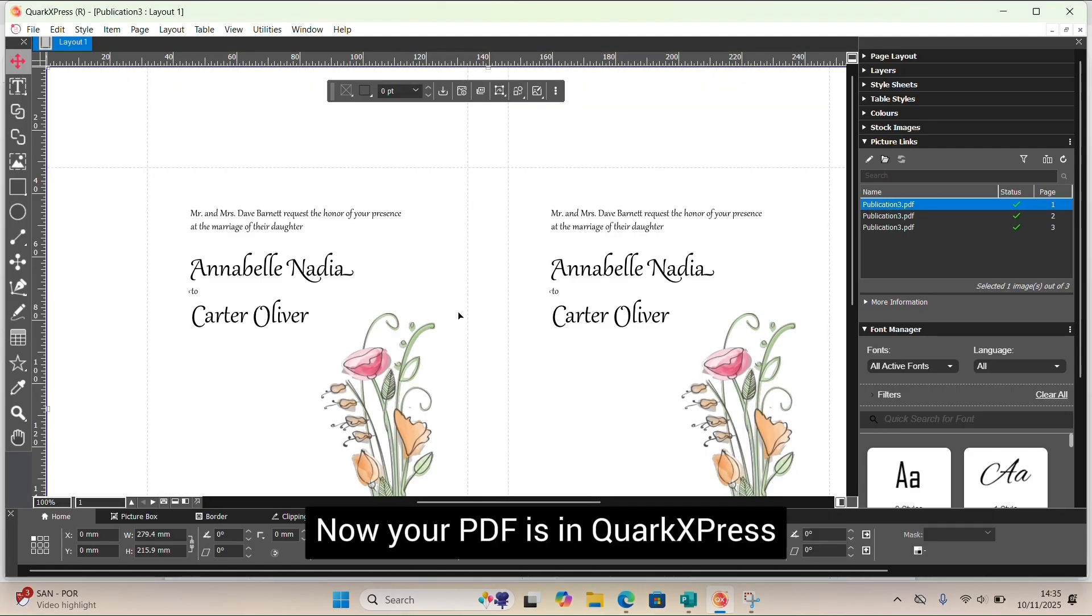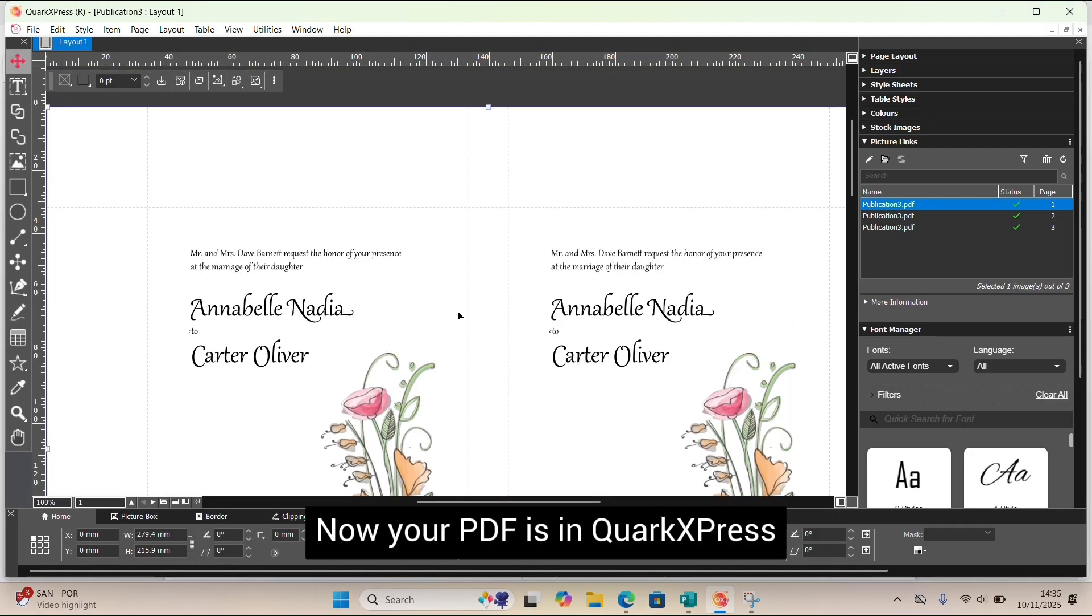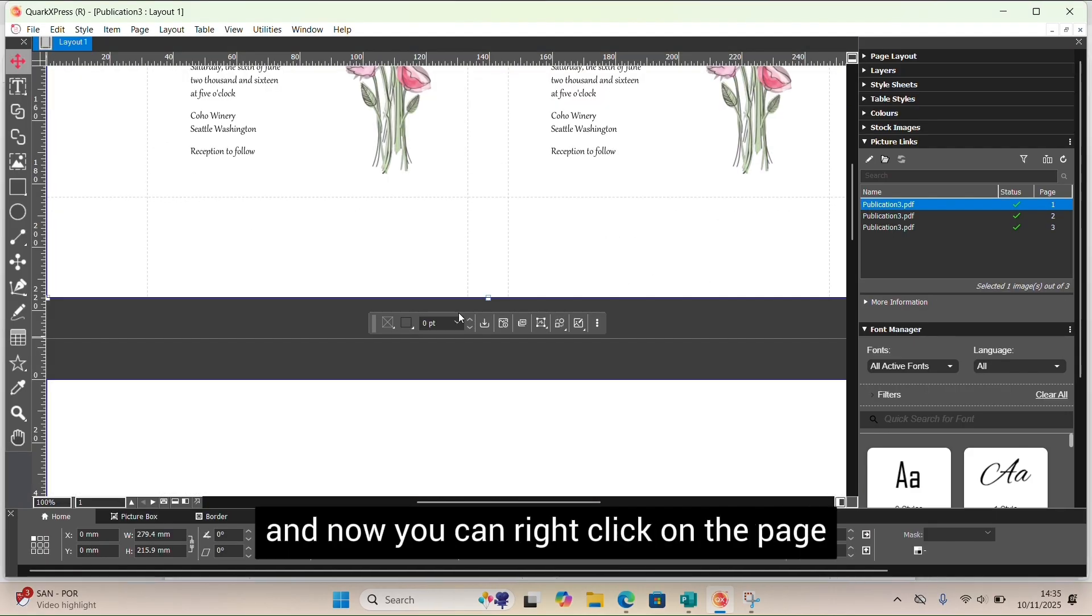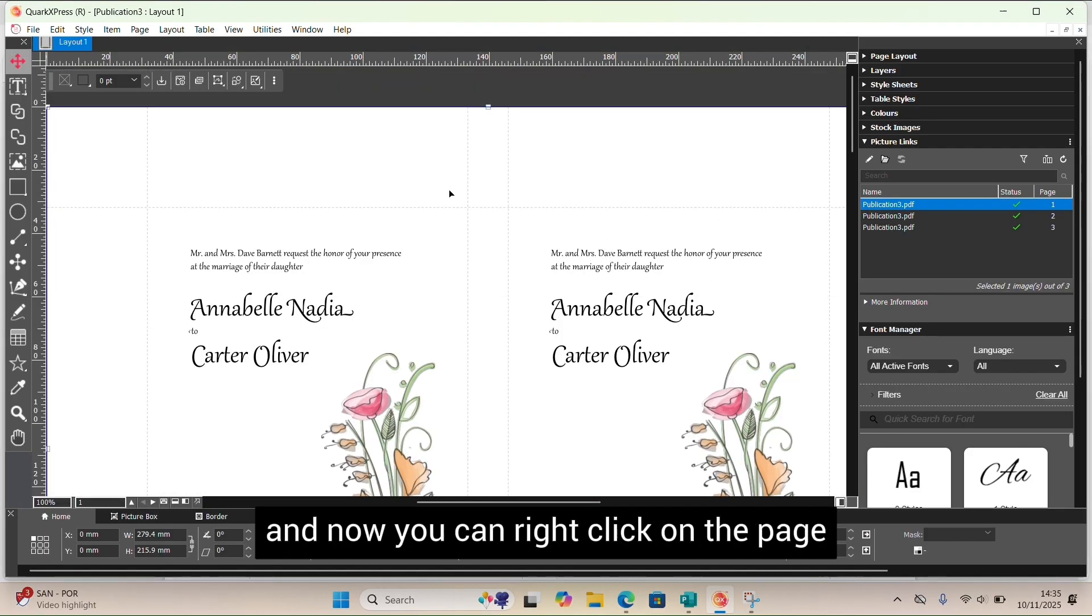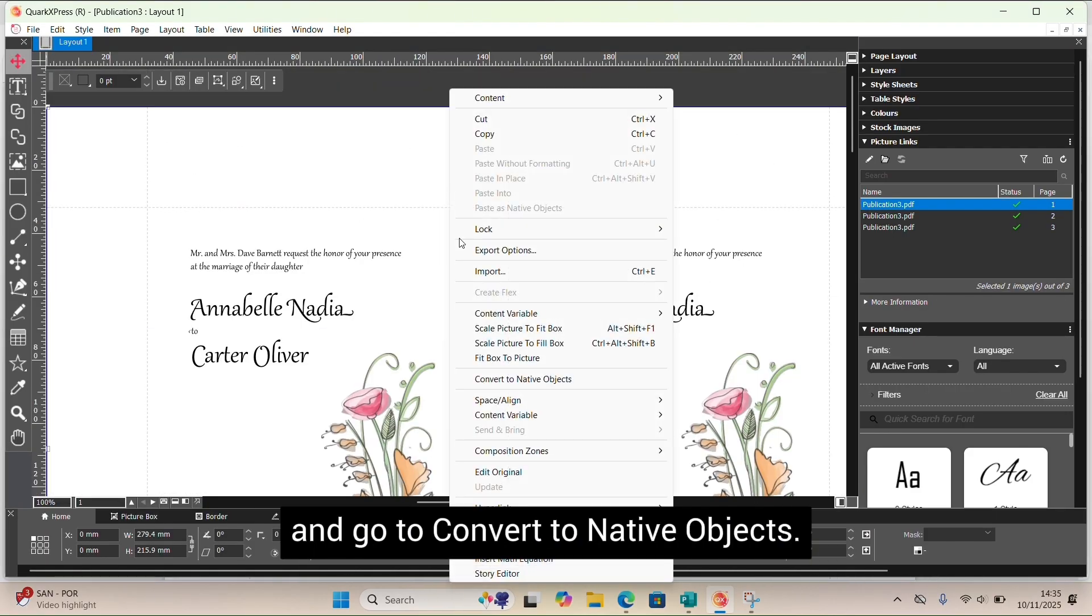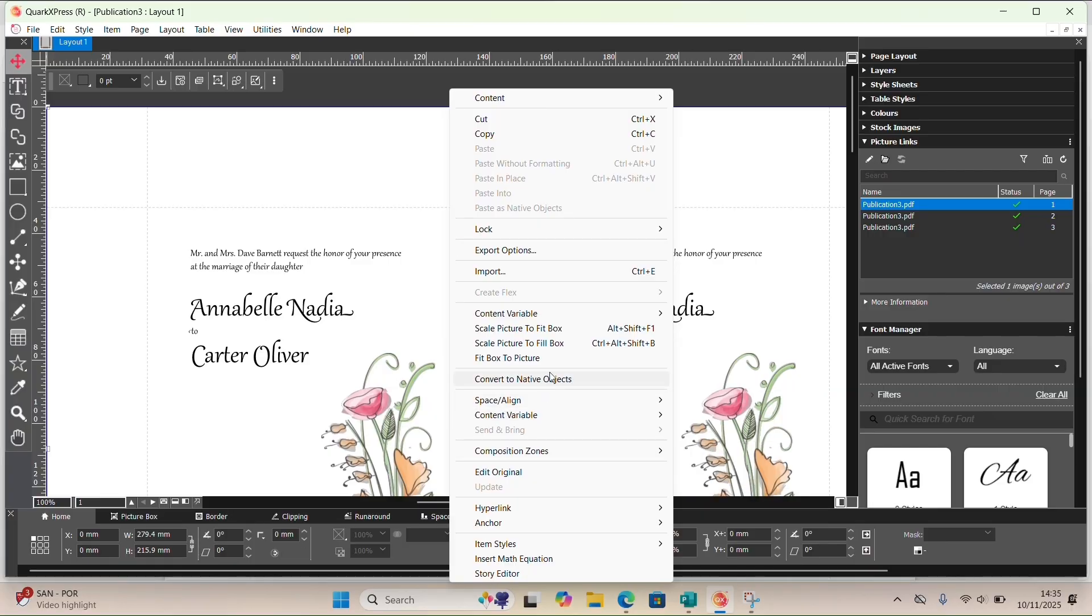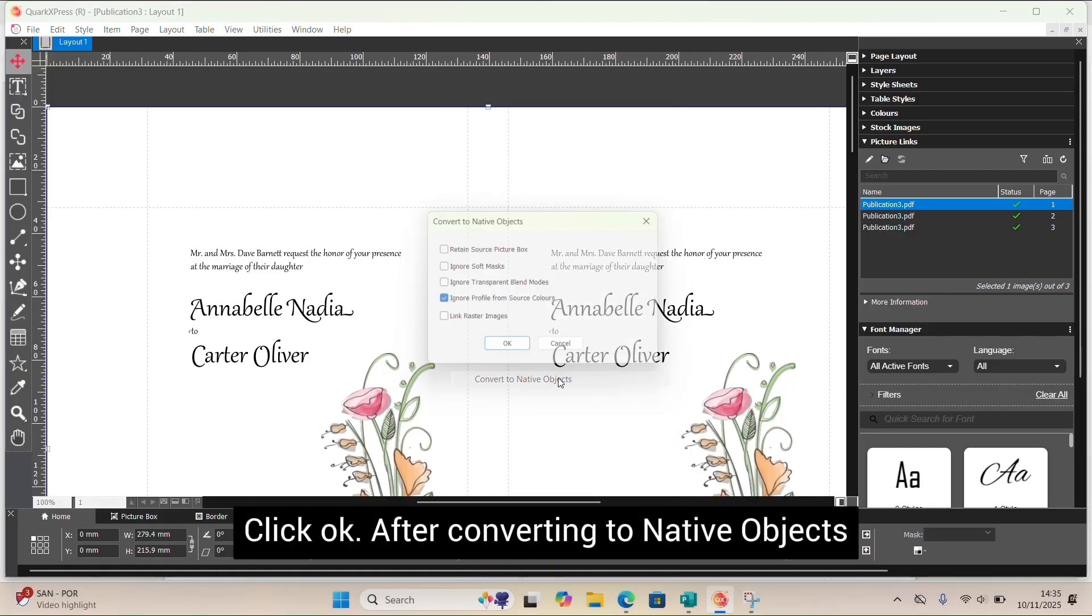Now your PDF is in QuarkXPress, and you can right-click on the page and go to Convert to Native Objects. Click OK.